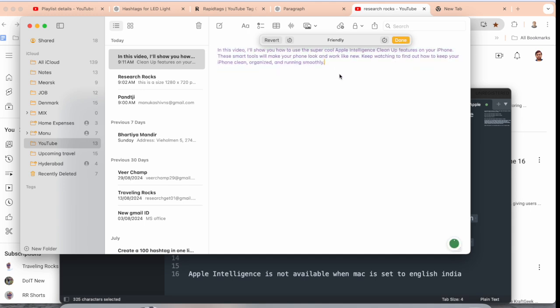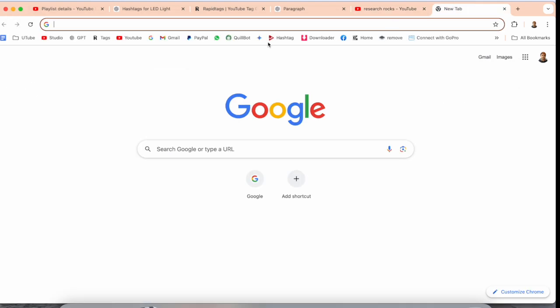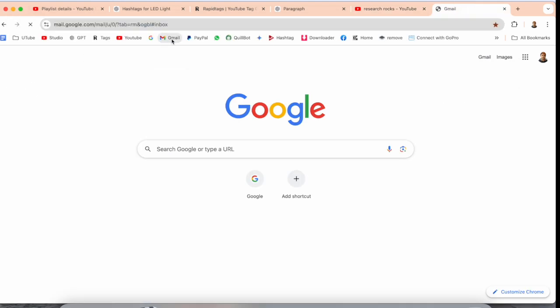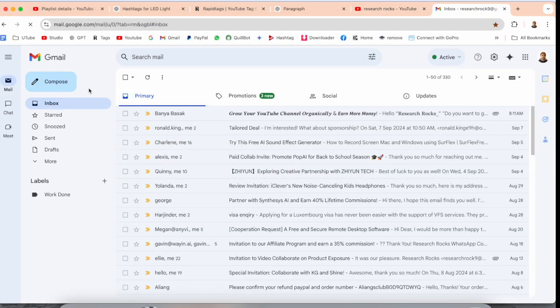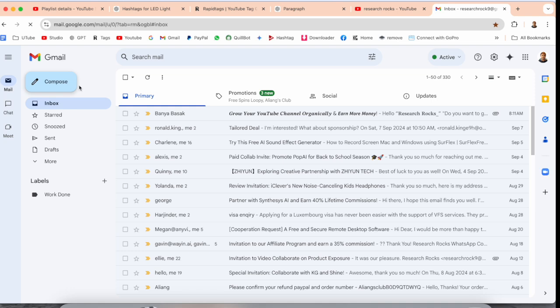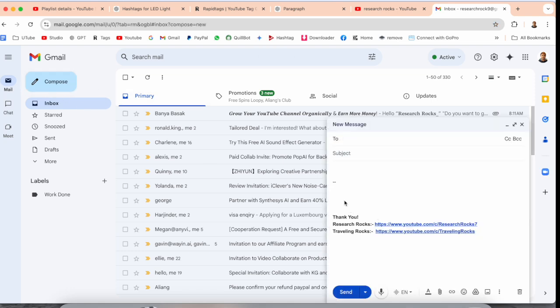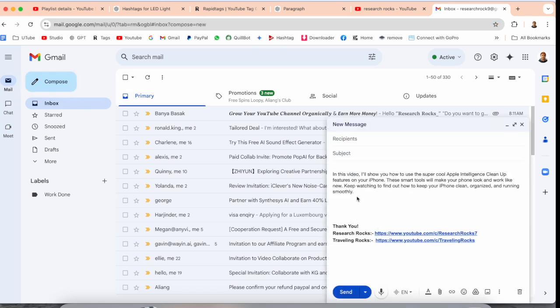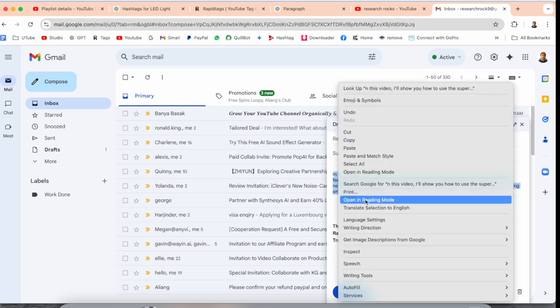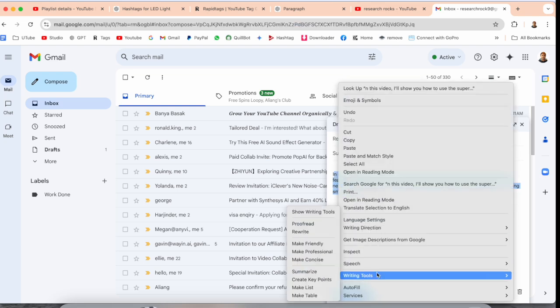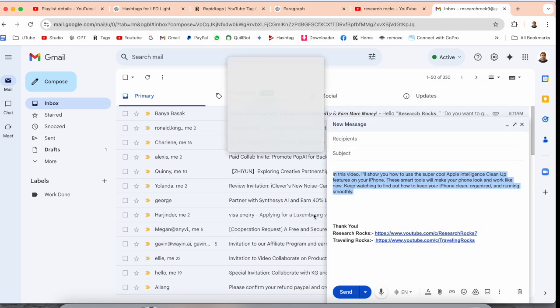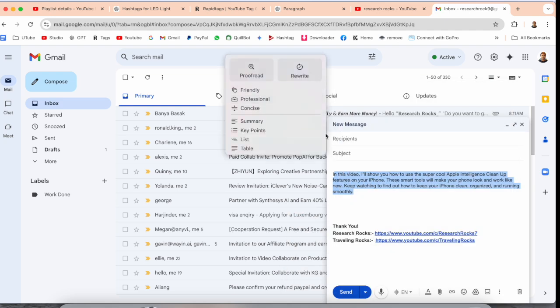One more important point: if I open here my email address and you want to write some paragraph to your boss or colleagues, the Apple Intelligence is also coming here. You can do this and then simply show it to this particular paragraph, and accordingly you can write here.